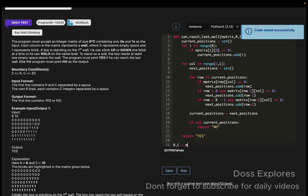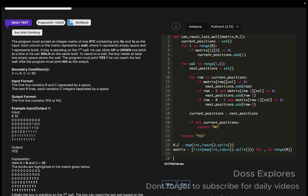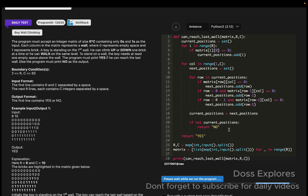Now getting the input from the user: R, C equals map of int, input dot split. Then getting the matrix as a list of list of map of int, input dot split for underscore in range of R. Finally we are printing our function with the values: matrix, row, and column.